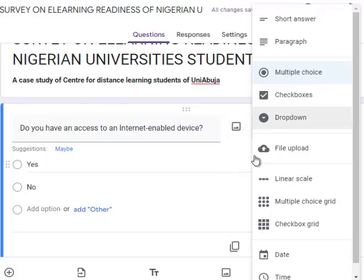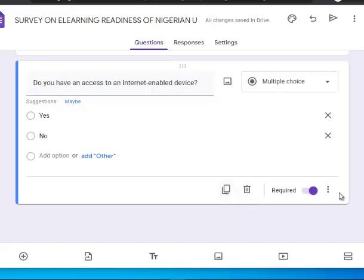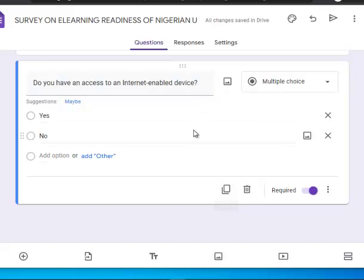There is also Dropdown — that format won't clearly show all options at once; instead it shows a dropdown arrow and reveals choices when clicked. If you want to repeat a question, rather than creating it from scratch, you can simply click Duplicate and it will copy that question as the next one.